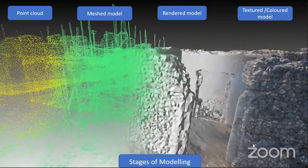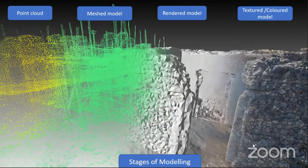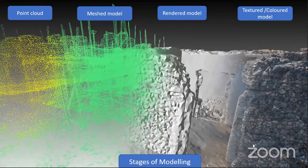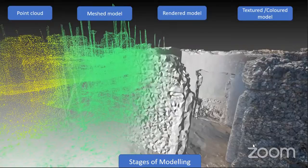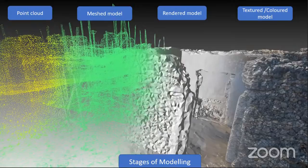The stages of creating the model are: first, a point cloud — all the millions of points collected. These are then turned into a mesh model where points are connected automatically. It is a slow process even on a very fast computer because we are dealing with very large numbers of points. Then we render the model, which means the surfaces — the triangles between points — are filled. Finally, we create a textured model by draping photographs over the mesh. So the stages are: point cloud, mesh model, rendered model, and textured model.